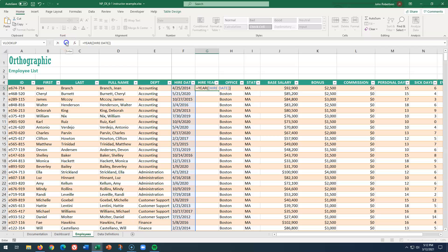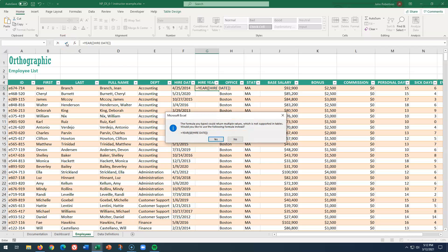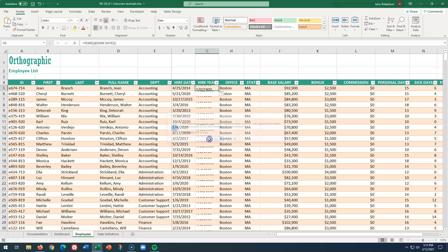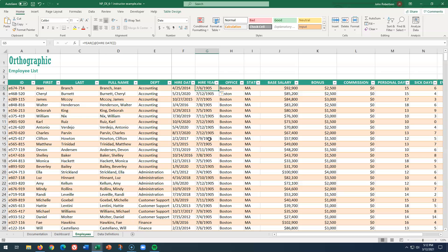We click OK. However, it returns multiple values not supported in tables, and it wants us to add the little at sign. Thankfully, it knows exactly what we want. Weirdly, it doesn't just do it, but we click yes, and there we have it. Notice the change up here. We've got the at sign in there.